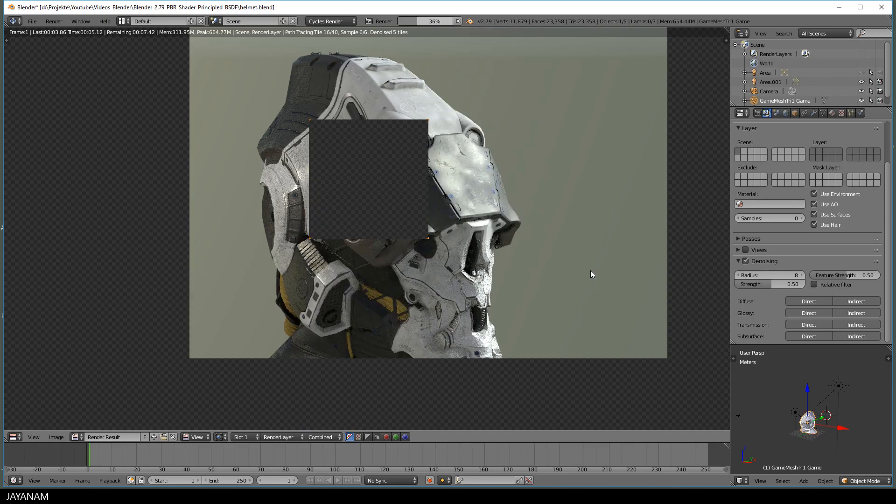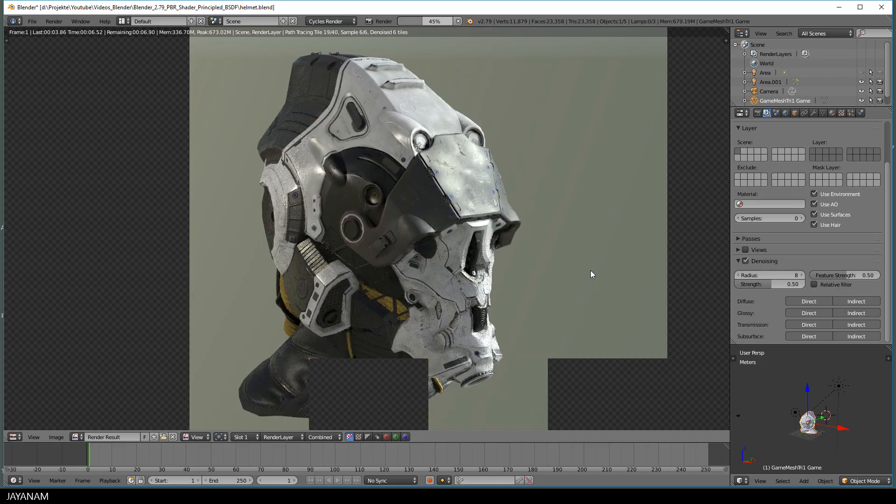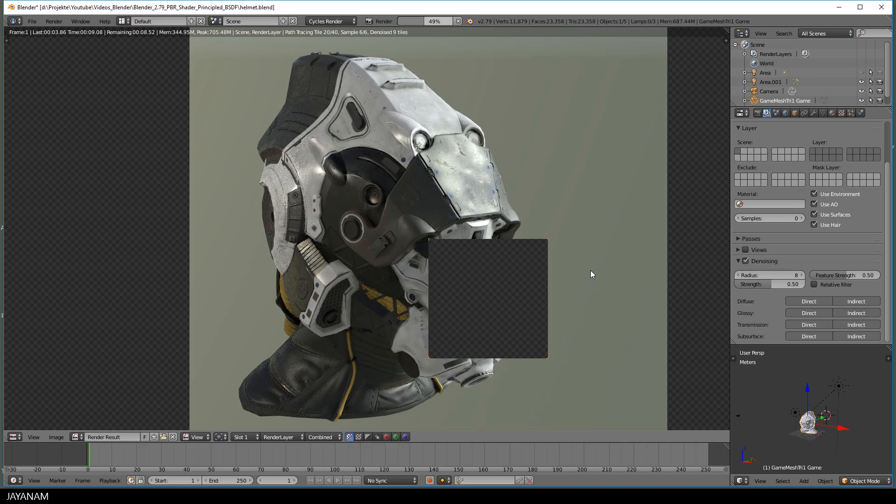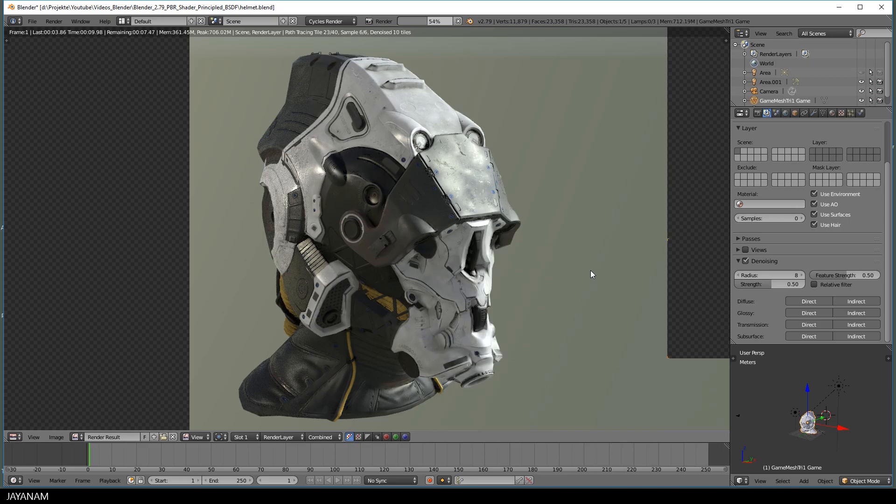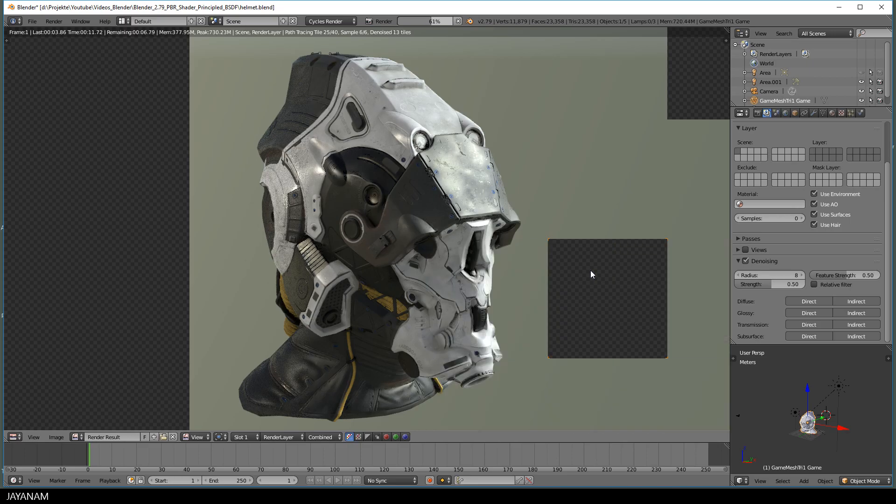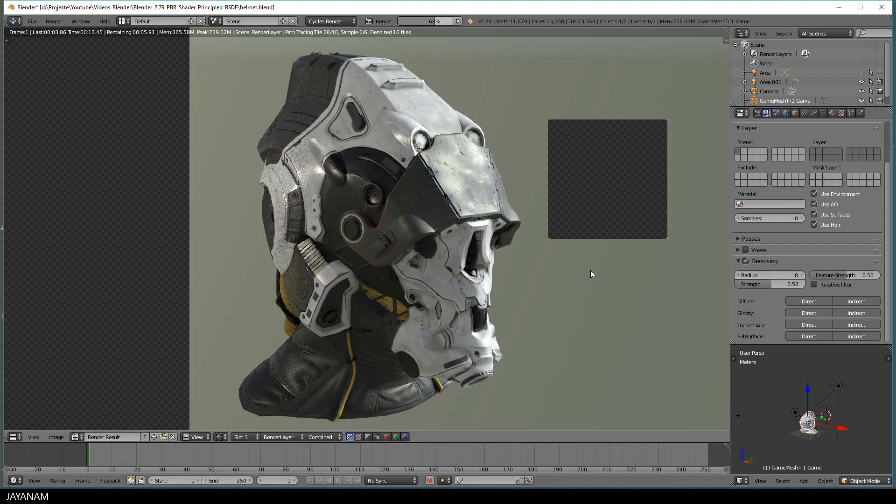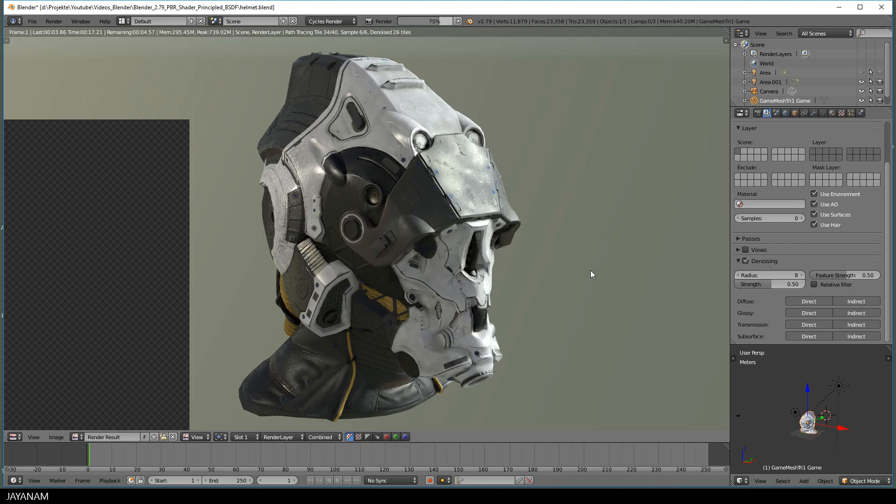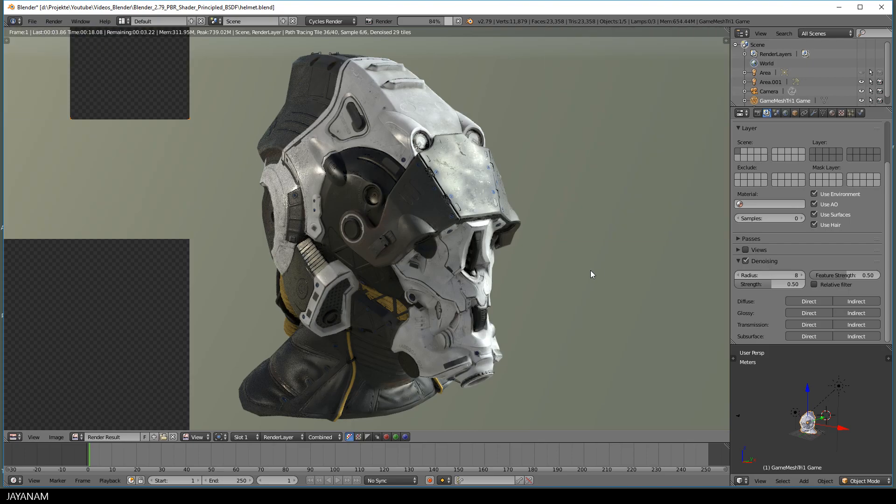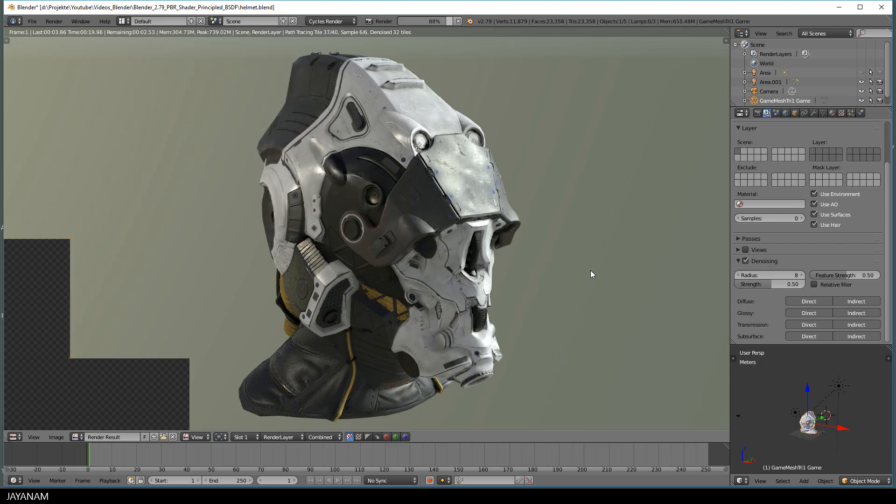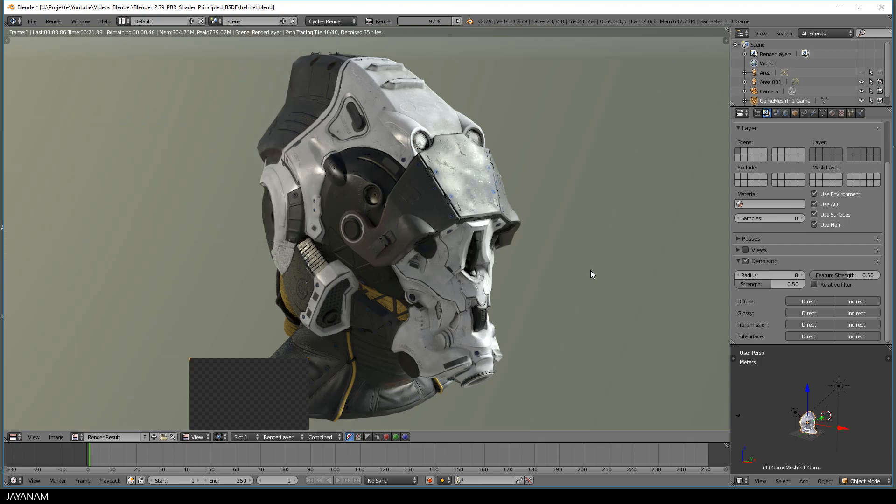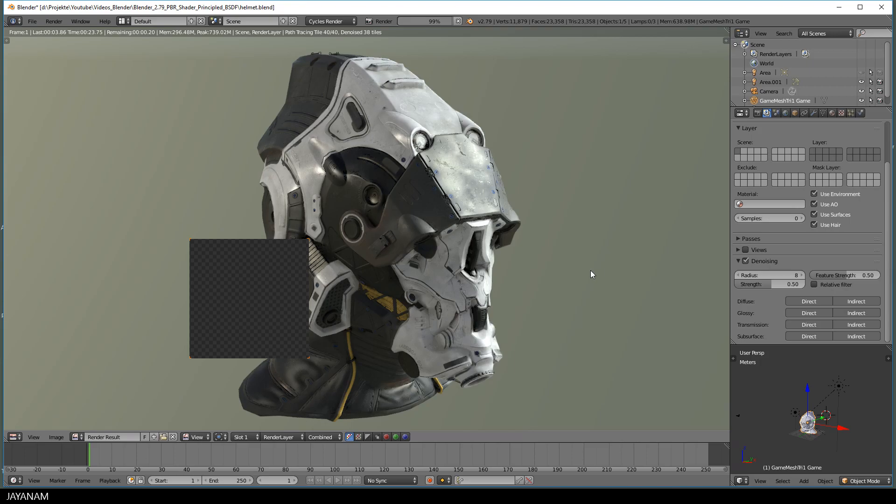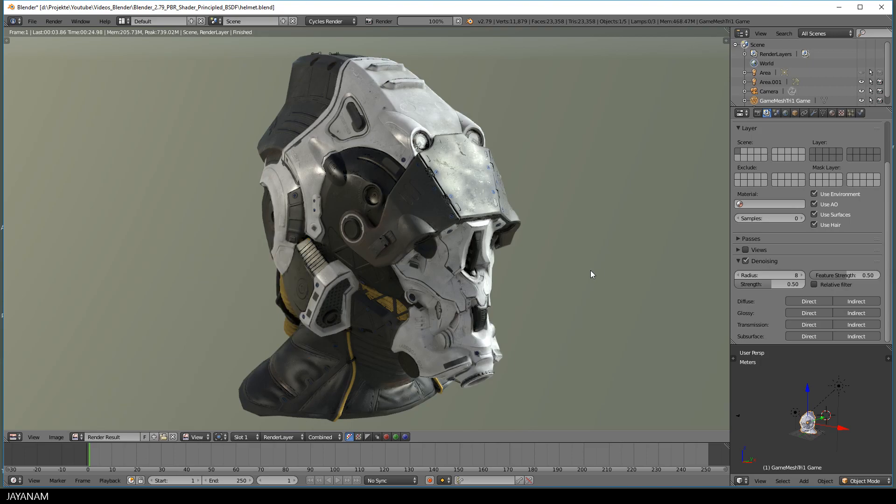Here you can see, it renders all the tiles and performs a denoising for each tile. And look at this result. These are really 6 samples, I guess when you see this render, you wouldn't say that this is done using 6 samples. So this feature is, in my opinion, a really amazing improvement.